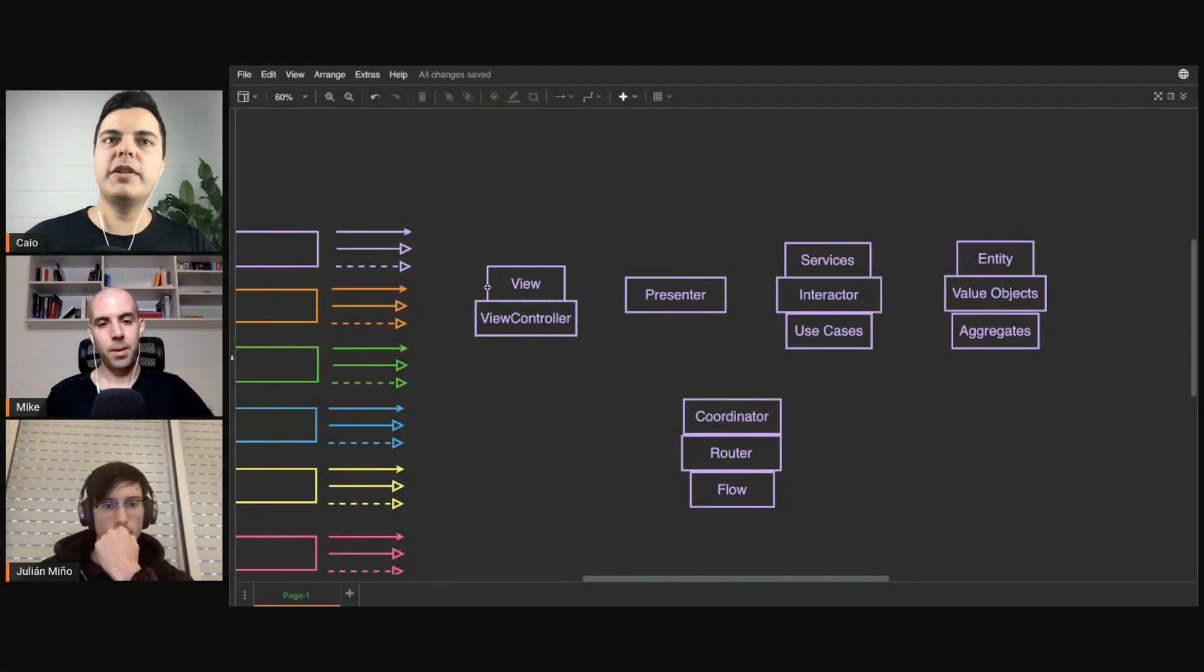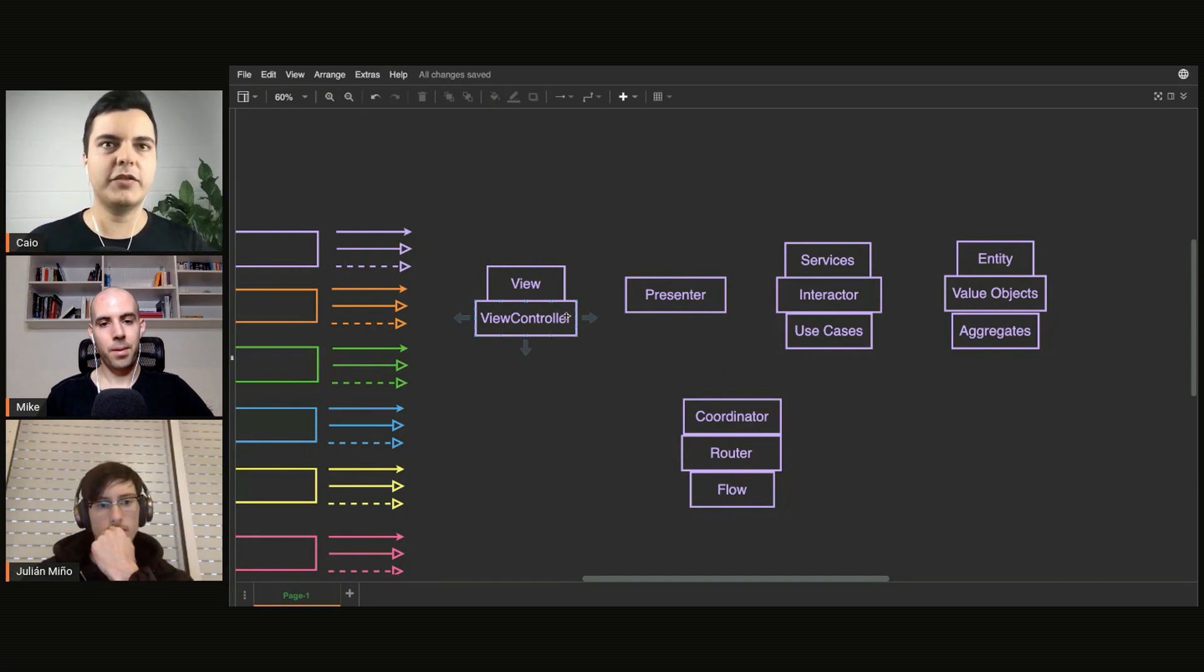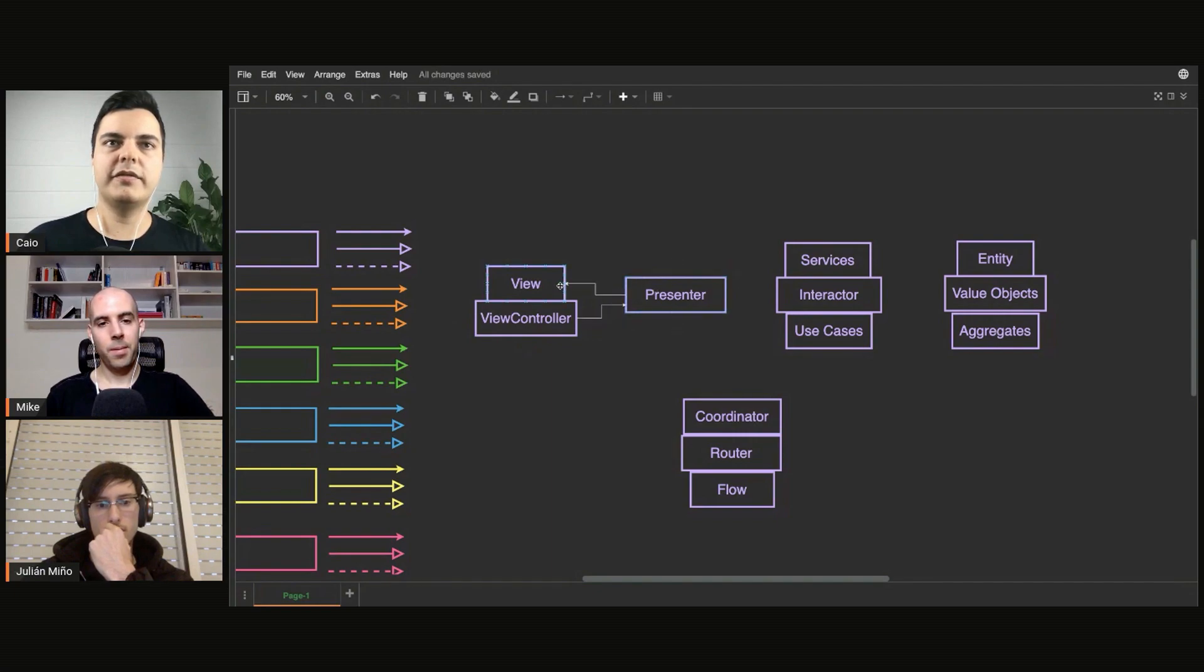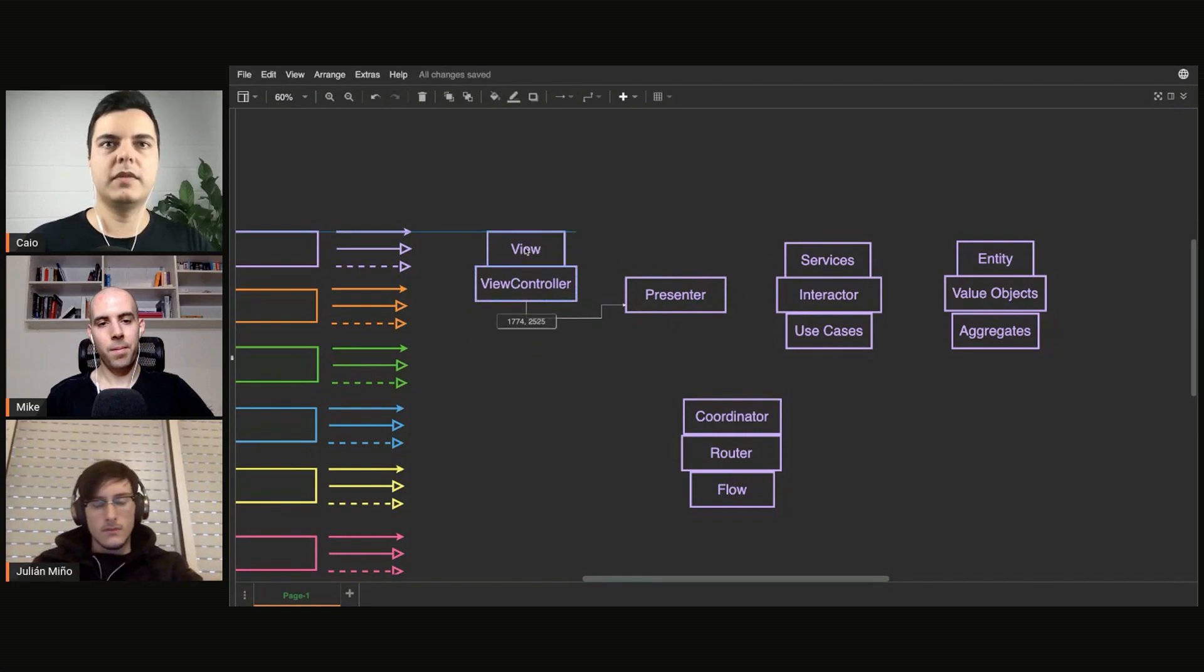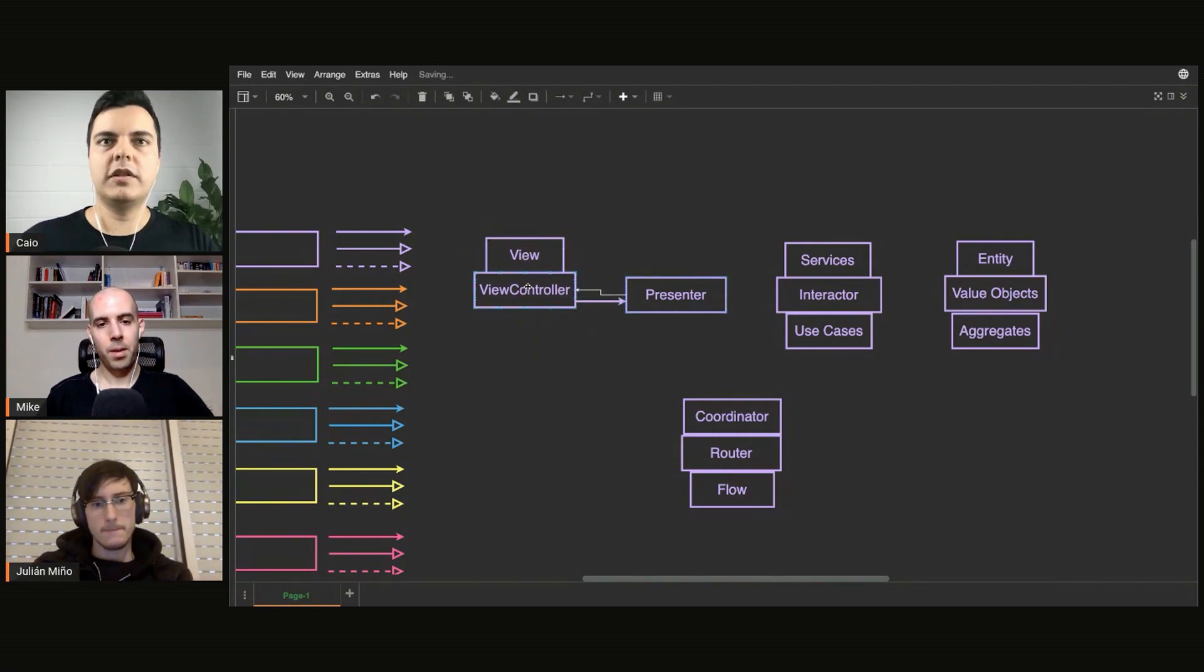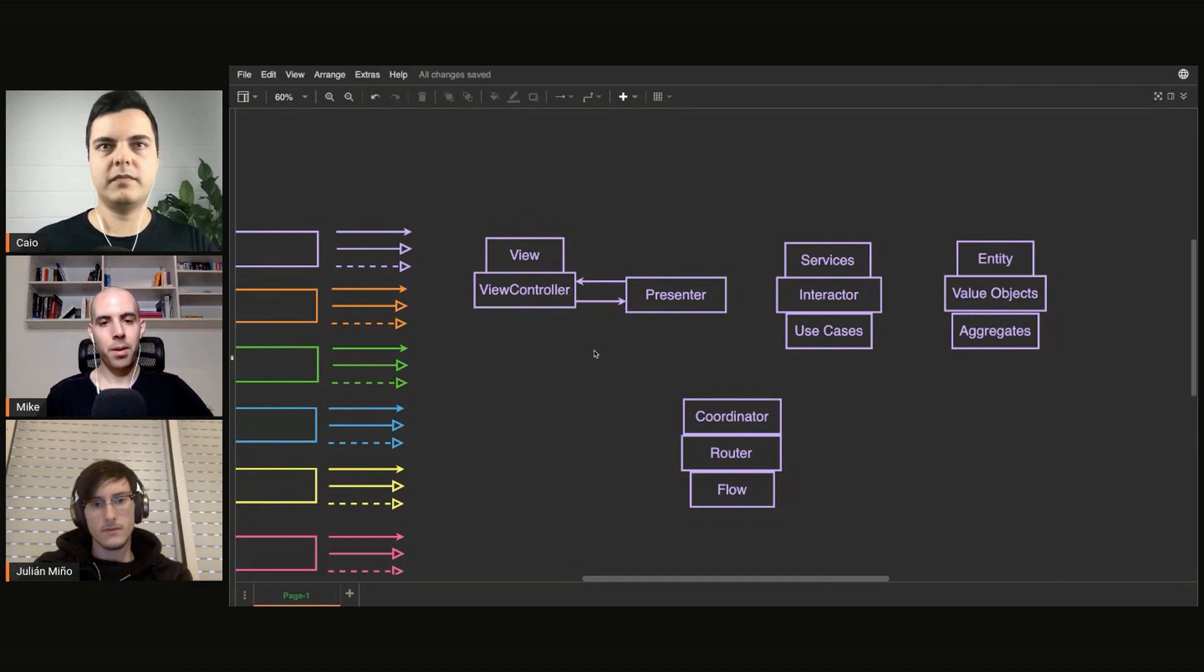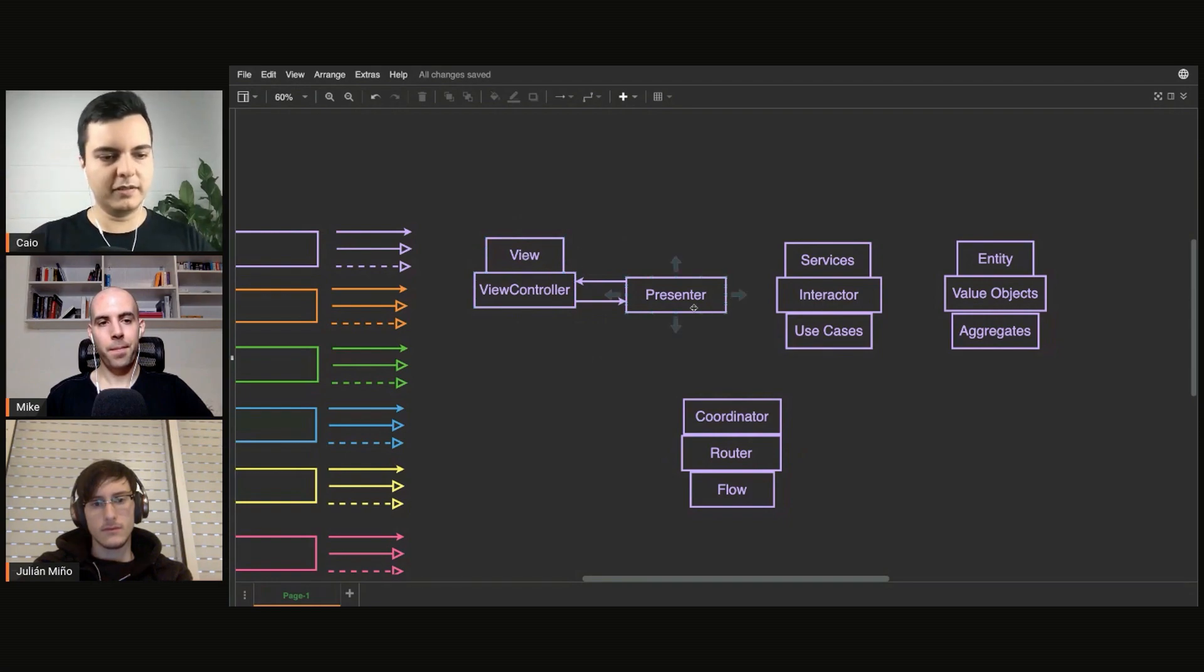And now, how do they communicate those layers? This varies a lot from implementations of VIPER, because usually the view controller talks to the presenter, and the presenter talks to the view controller as well. So it's a two-way communication, bidirectional. The view controller or the view talks to the presenter, presenter talks back to the view controller. They communicate.